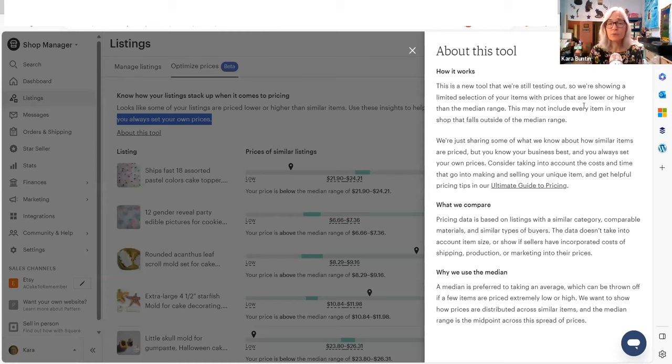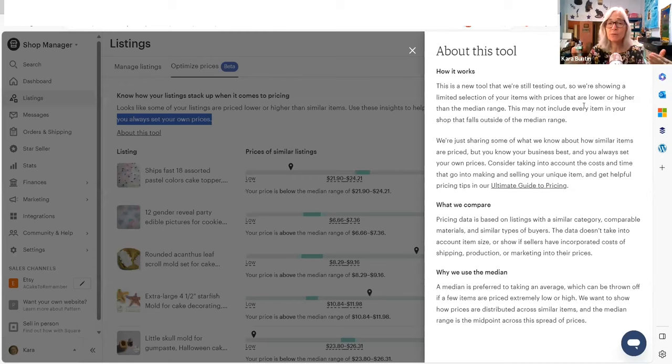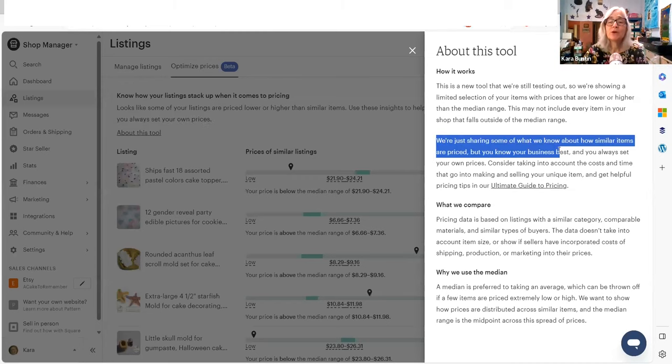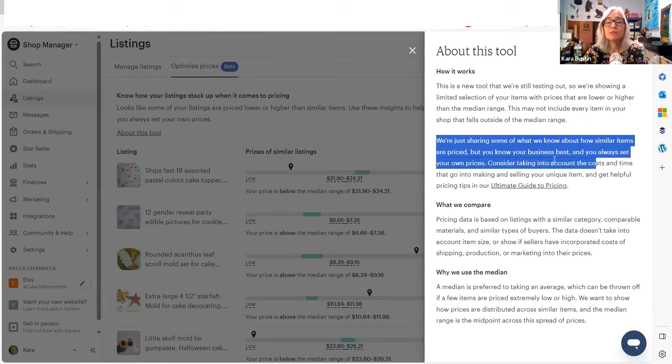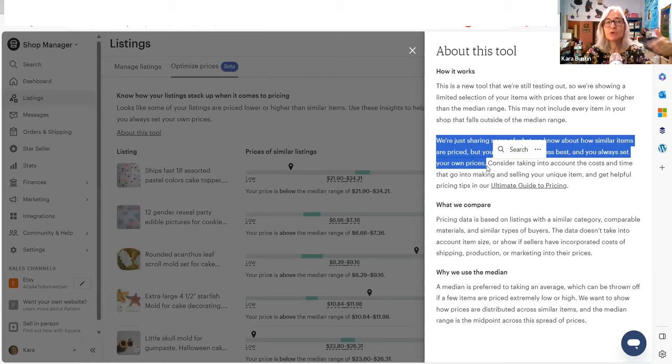And I have heard people say that when you're listing a new item, this shows up. This says we're just sharing some of what we know about how similar items are priced. You know your business best. You should always set your own prices. That's the CYA language, which is cover your butt.